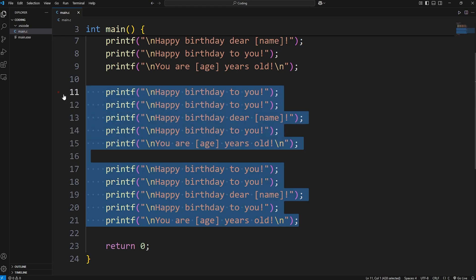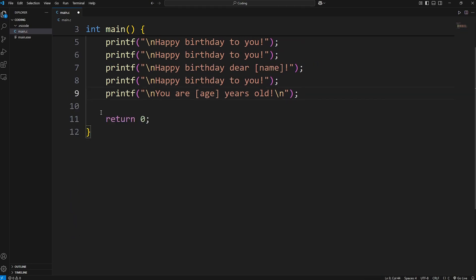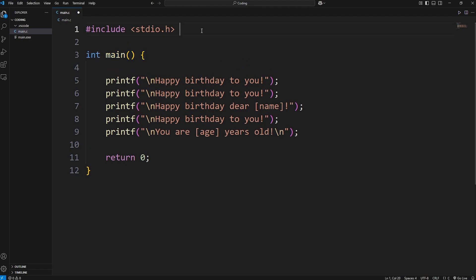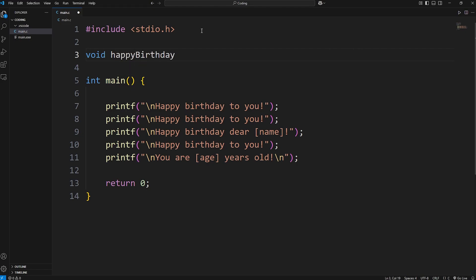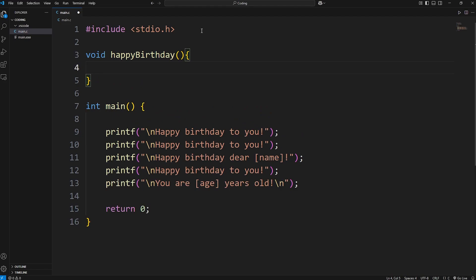Let's cut these last two verses of our song, and outside of the main function, we're going to create a whole new function. You start with the return type. Return types are going to be the next lesson. For now, we'll write 'void' — there is no return type. Then we need a name for this function; it should be descriptive of what you're doing. While we're singing happy birthday, let's call it the happy birthday function. Add a set of parentheses, then a set of curly braces. Any code you want to reuse, you're going to paste within this function.